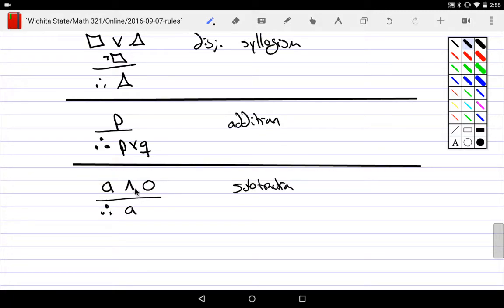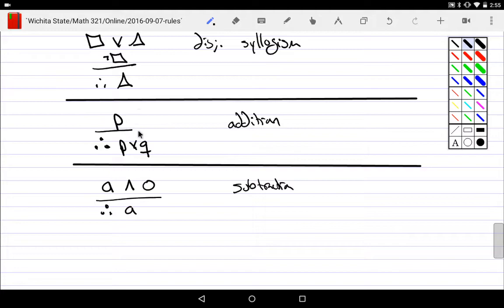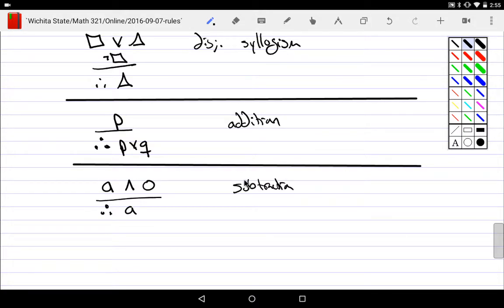That's subtraction. So when can we subtract? If I have an and statement, I can take away one of them and just keep the one that interests me. On the other hand, if I only have one thing, if I want to put a new one with it, I have to put it with OR. And so that would be addition. This would be subtraction. It's also called simplification.